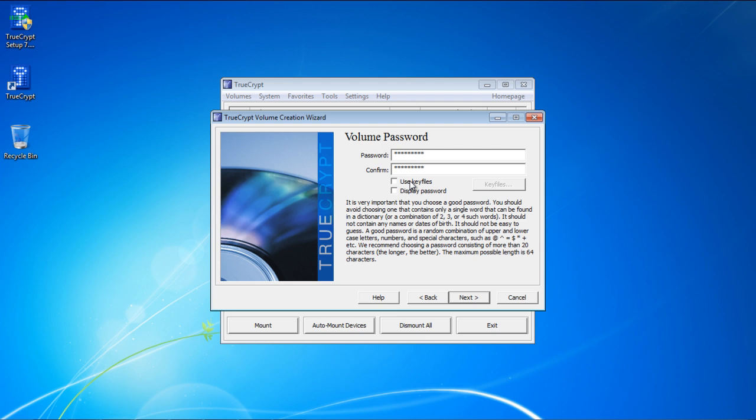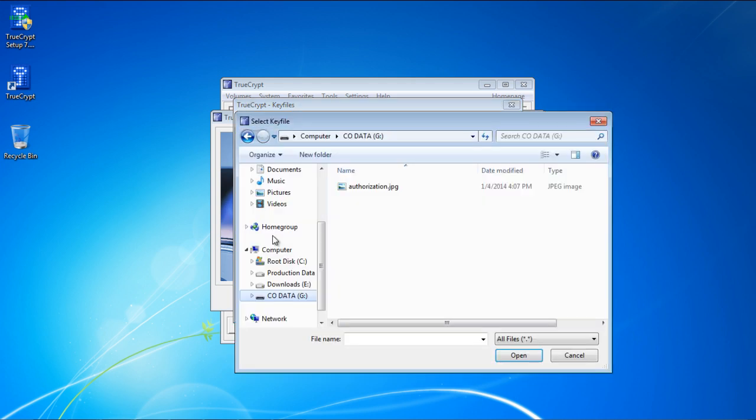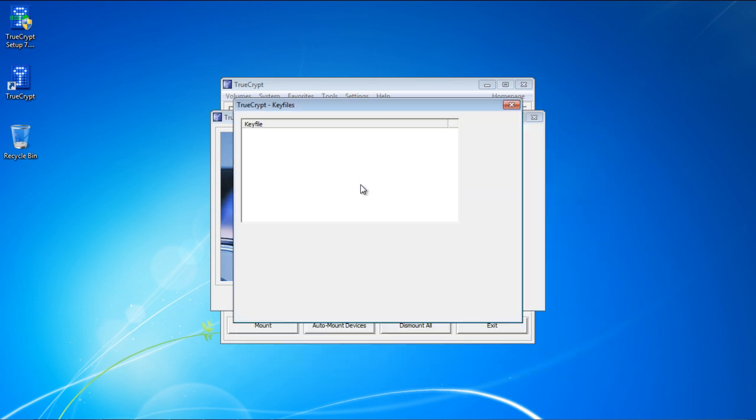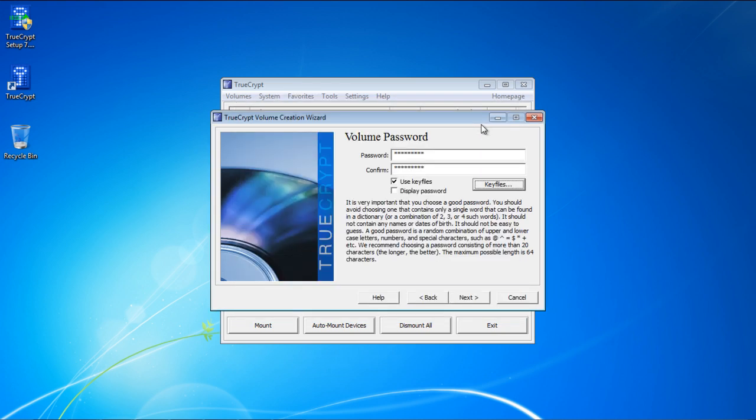You can even decide to use key files. Key files are basically any type of files, be it a document, image, or an audio file, that will be used as a key to decrypt the folder. Losing that particular file means that you won't be able to decrypt the folder, so it's very important to keep a backup. To activate that, simply tick on the checkbox next to Use Key Files option, and then click on the Key Files button. Once the new window opens up, click on the Add Files button, and select the file that you want to use as a key file. In this tutorial, we will use this image file over here. Once done, simply click on OK, and move on with the process.